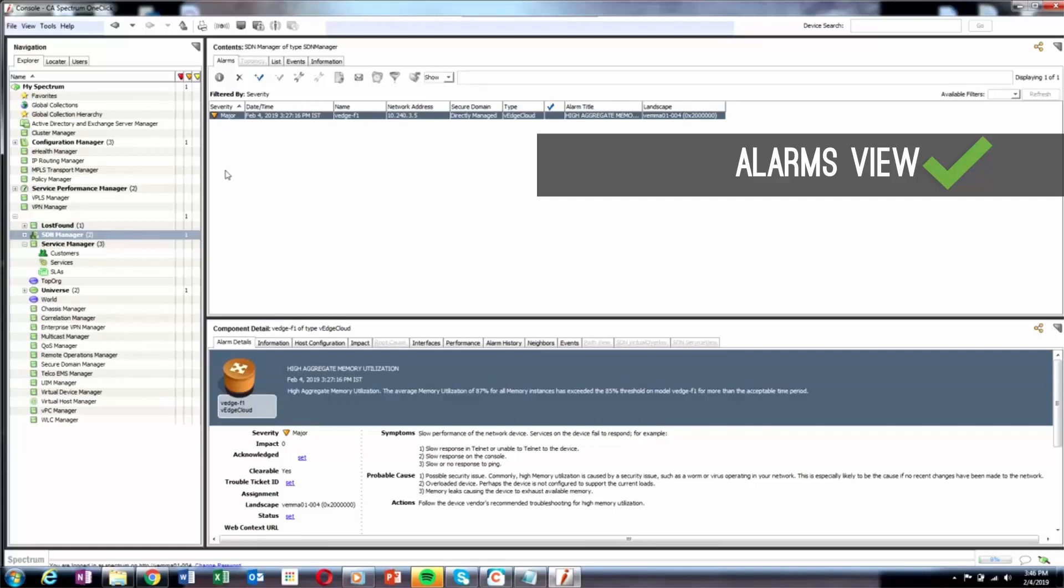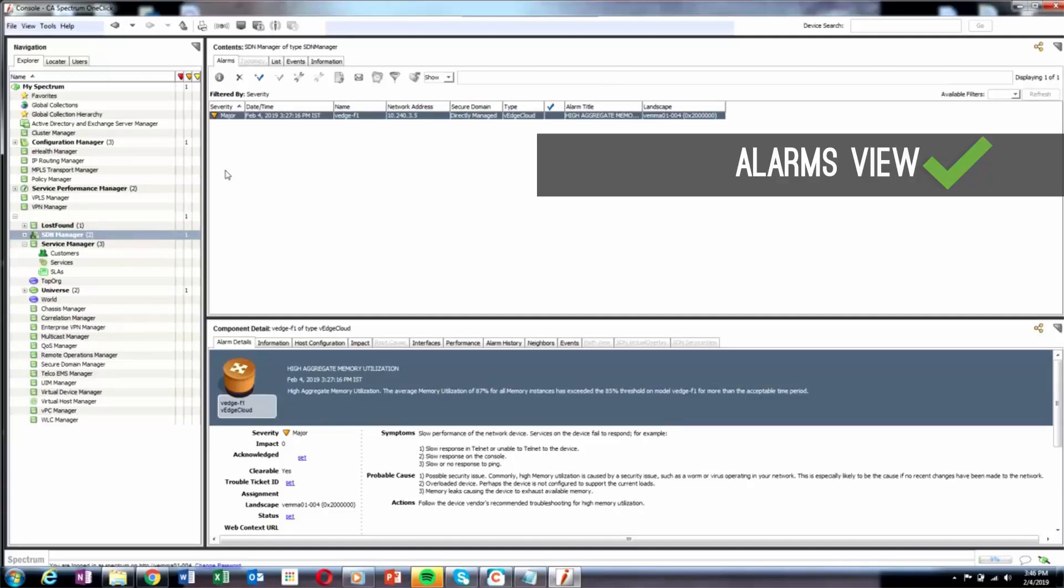Alarms that are received from Viptela are shown as symptomatic alarms and the DX Spectrum alarm is considered as the root cause. DX Spectrum keeps updating and replacing the symptomatic alarms with the latest alarms that are received from Viptela.